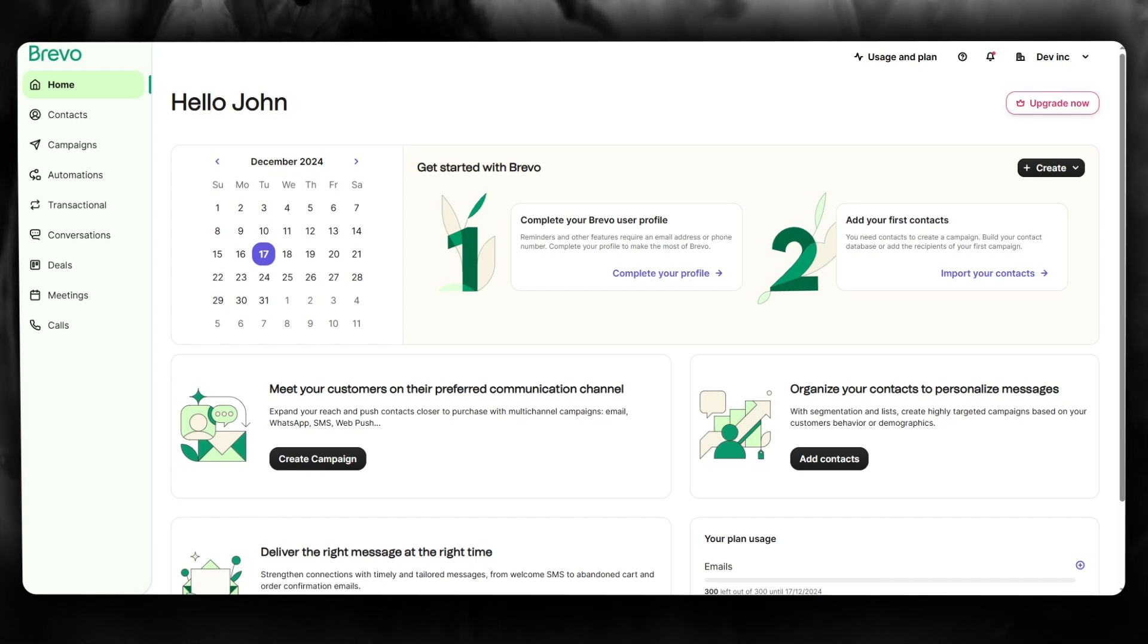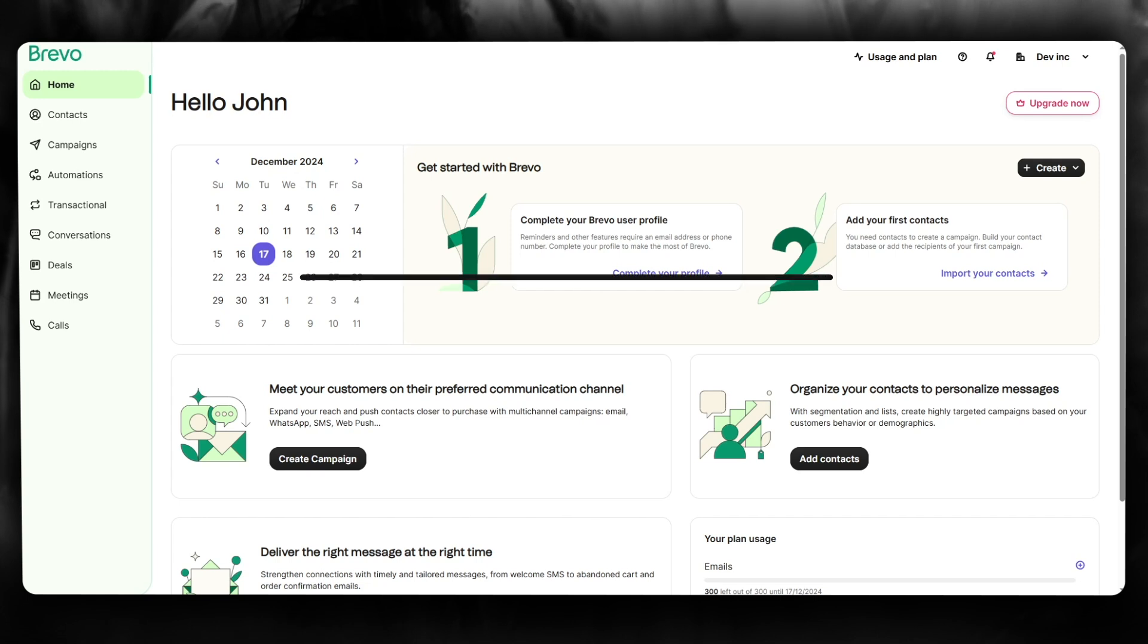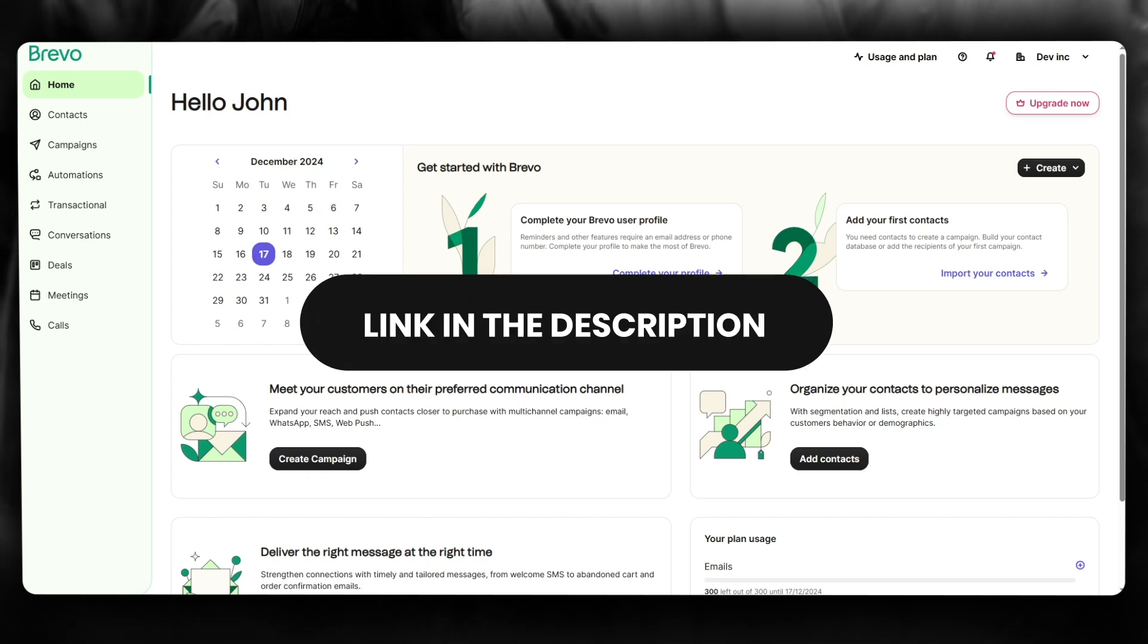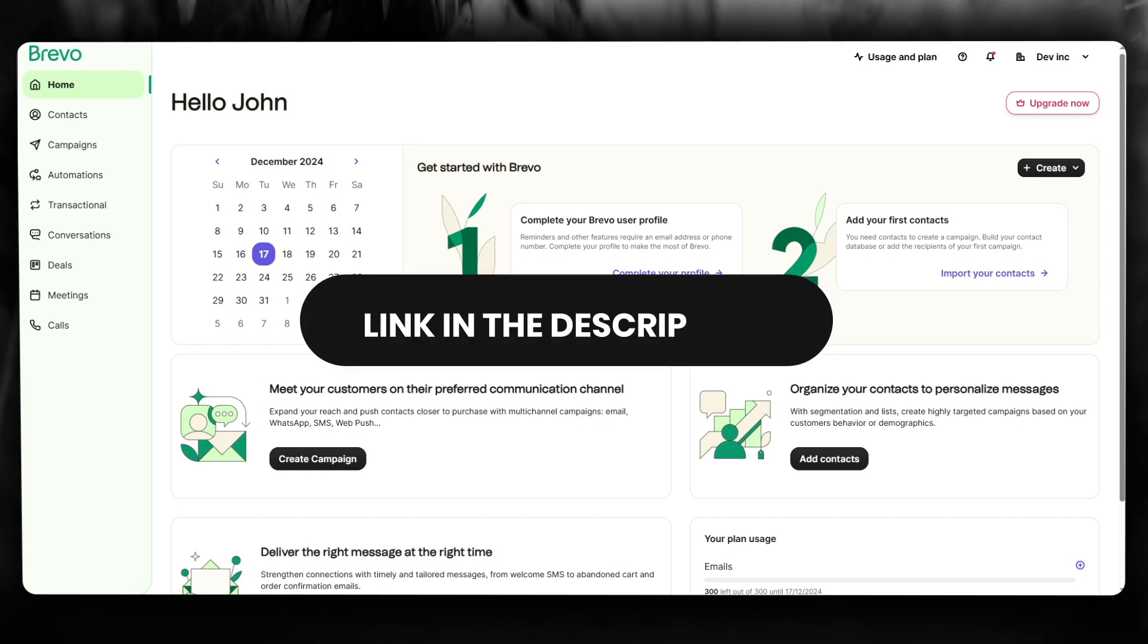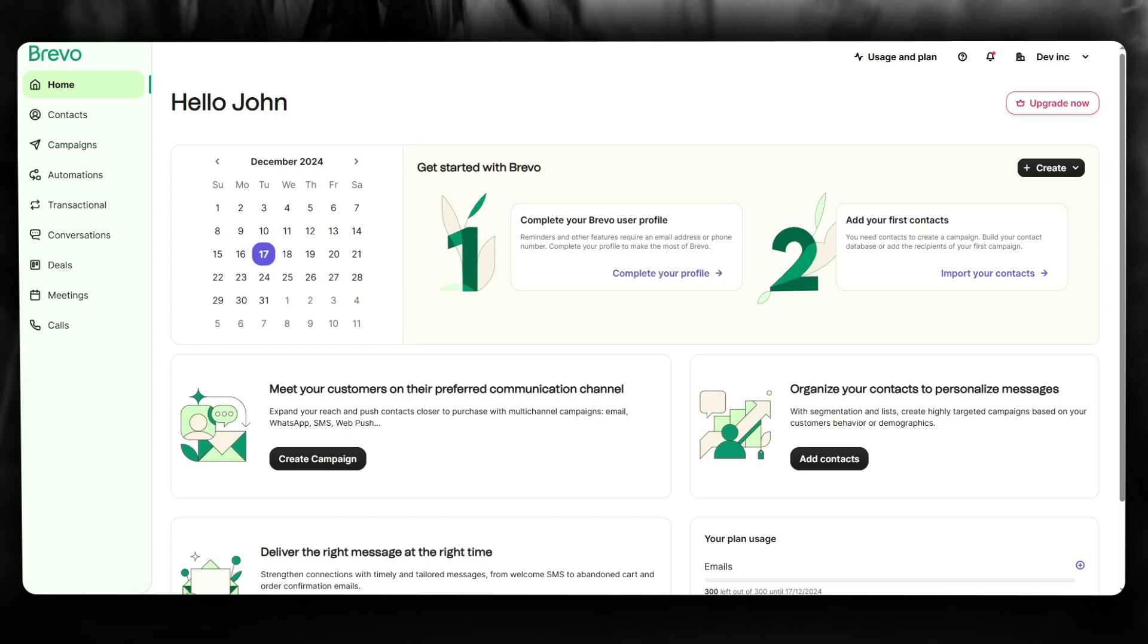If you want to use this incredible platform for yourself, make sure to check the link down in the description below to get a free sign up and much more. So to do this for yourself, what you're going to be doing...